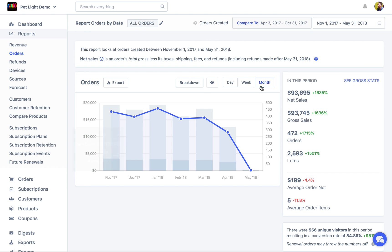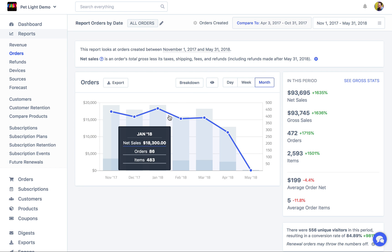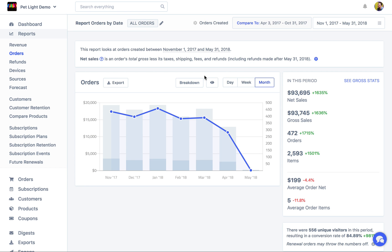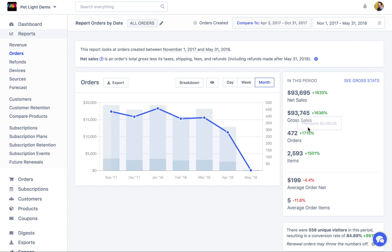I'm going to start here with the orders report. Basically what that does is look at all the orders you've had in a period. Up the top right you can change the date period being used, and it charts them, gives you some KPIs about them, and a whole bunch of different statistics. You can see here it has growth numbers.